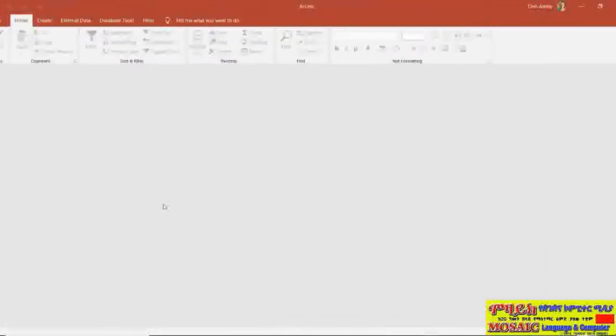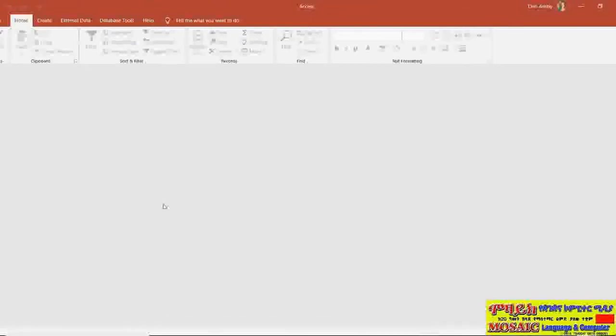So that's about it for this module. In the next module we're going to be talking about the access workspace and the backstage.